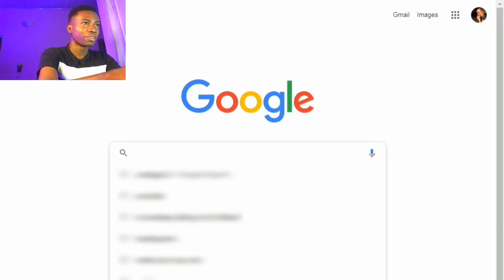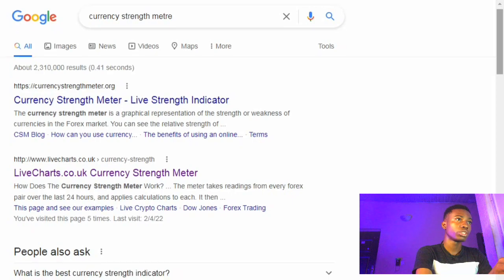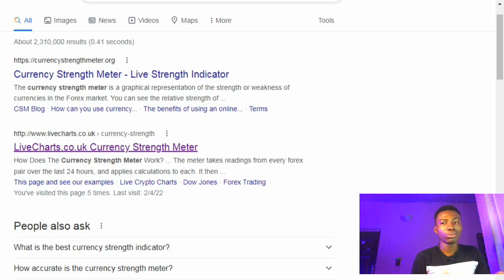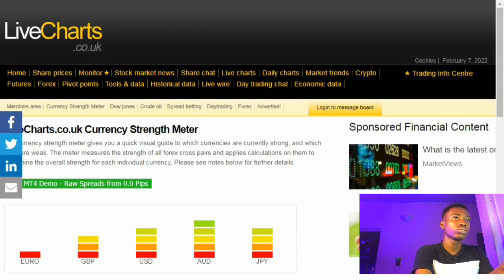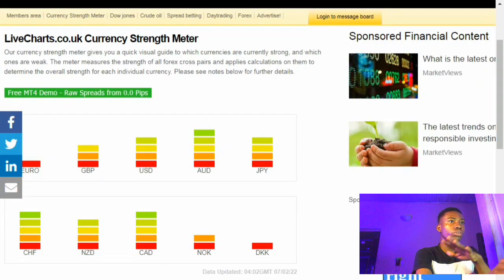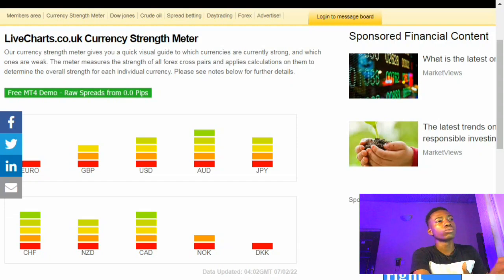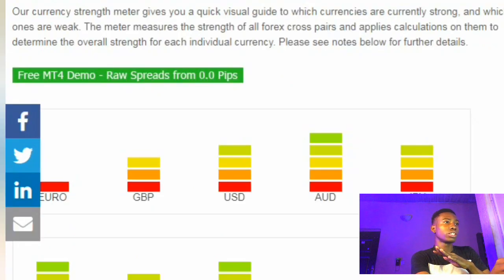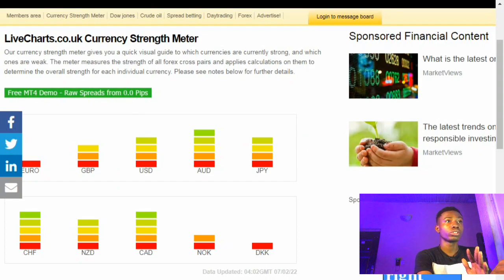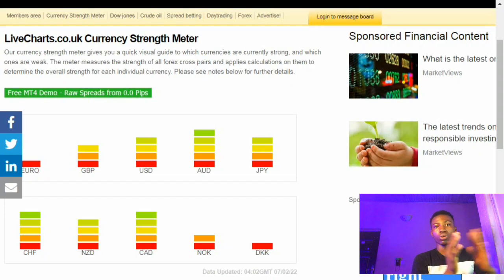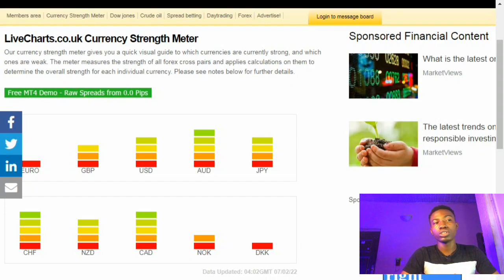Search for 'currency strength meter' and go to www.livecharts.co.uk. This is a free website — you don't need to pay anything to get the information here. What this actually is, is a currency strength meter. It helps you further determine which currency is going to be stronger. As you can see, there are different strength levels. Euro is actually at the bottom right now, and the most strong currency at this point is the Australian dollar. You can form a pair from this — so AUD combined with USD gives you AUD/USD.